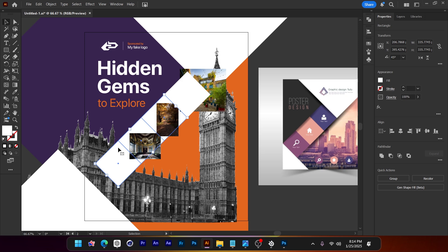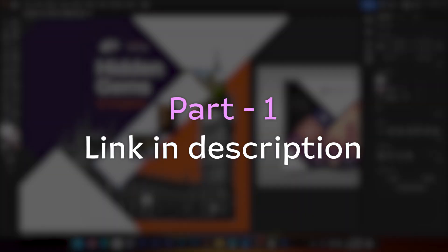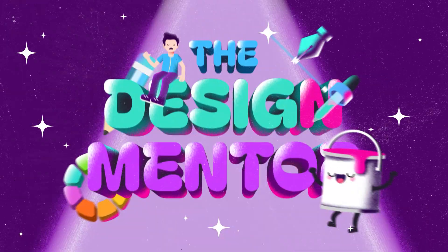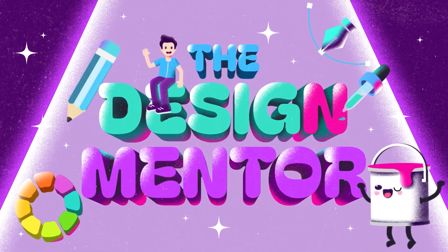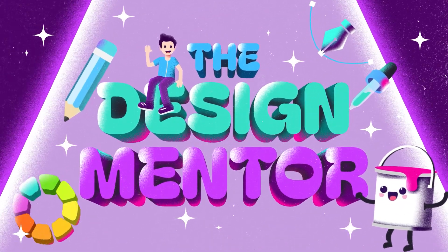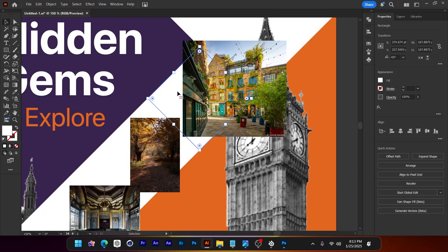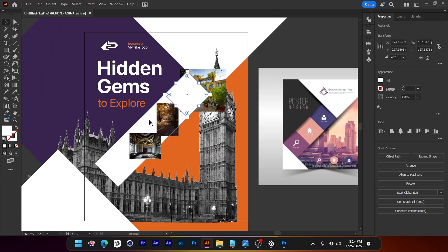If you watch these videos fully, you can understand how a pro designer handles a design project, how each decision is made, and you will get more knowledge from these types of videos. This is part 3 — the link to part 1 is in the description below.